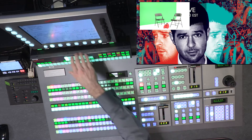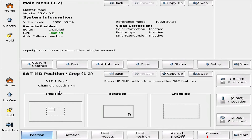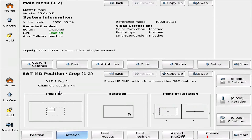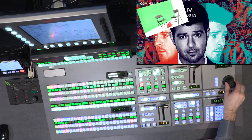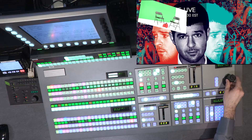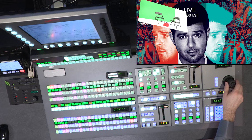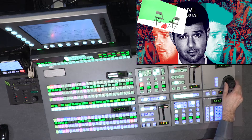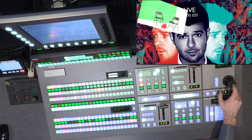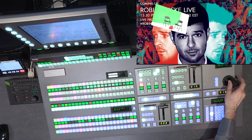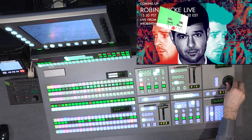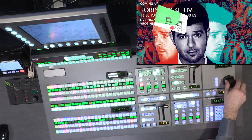Inside of the DVE, I have things that I can modify — not just position, but also rotation. If I select rotation in the menu, I can tilt the box and rotate it on any axis. There's a button right on top of the joystick, and if you click it, it will toggle between rotation and position in this mode.